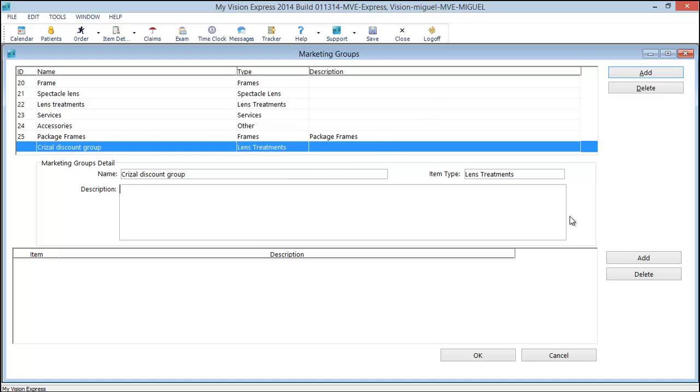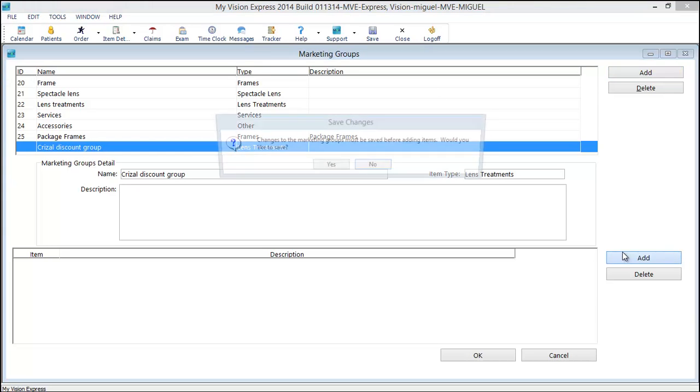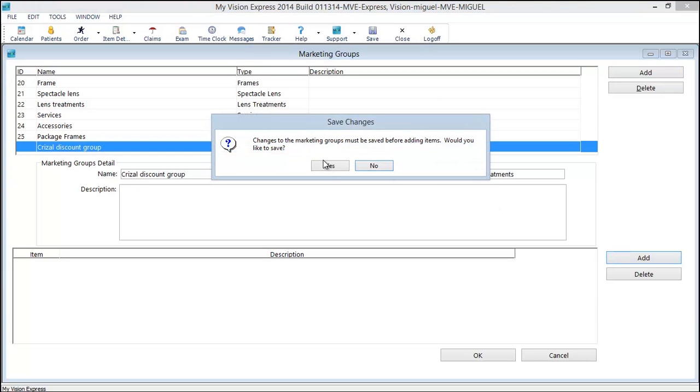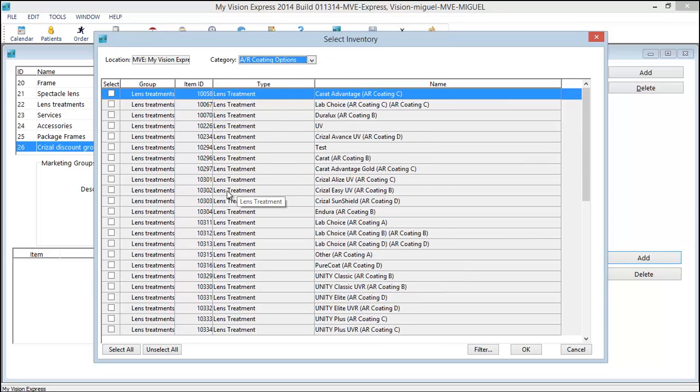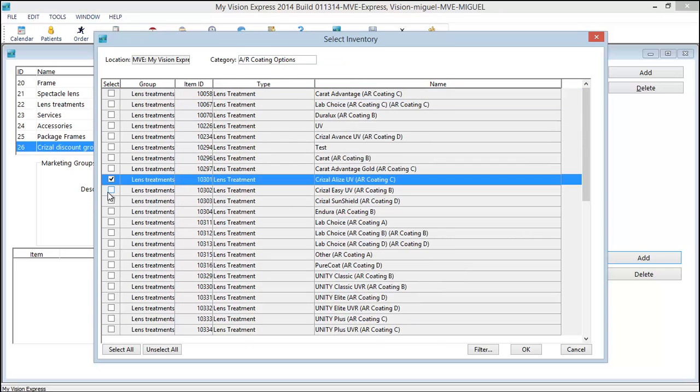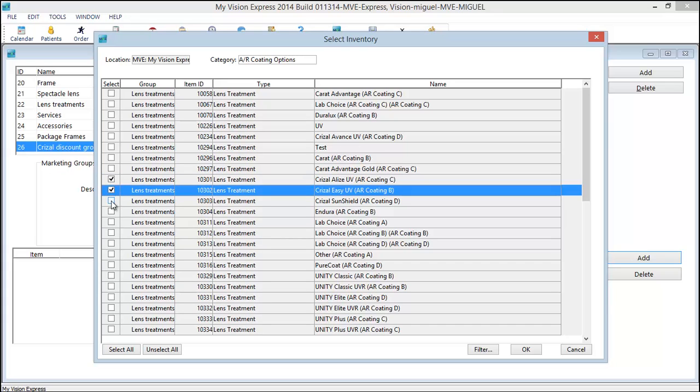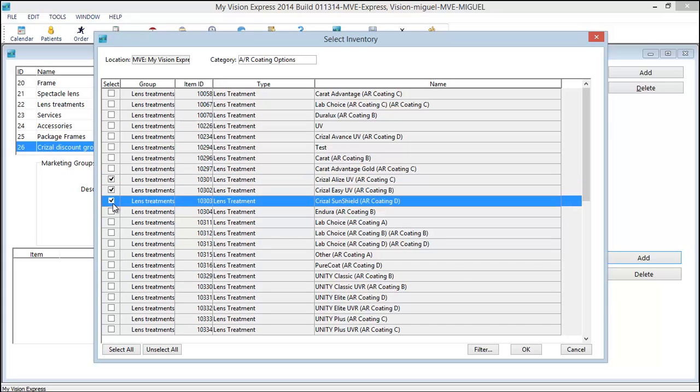And then we can add items to it. You'll save. Select my AR. And let's say I want Crizal Alize Easy Sunshield. And that's it. We'll click OK.